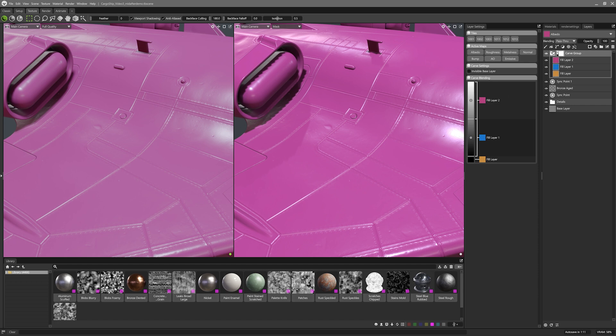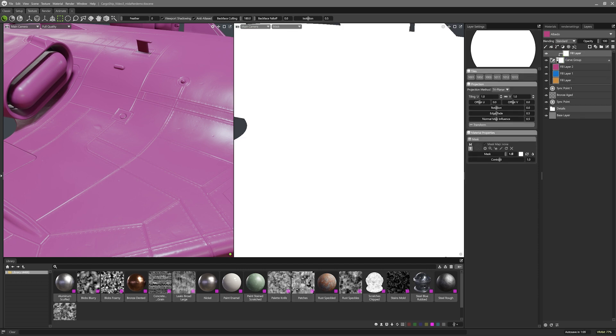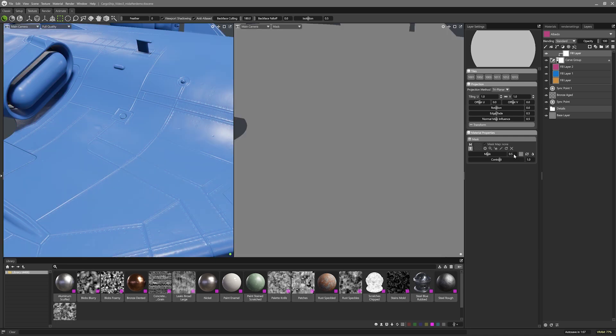I'll add a fill layer first, and set that to 50% grey. This is our neutral middle. You'll see that the middle colour is now coming through. Perfect.